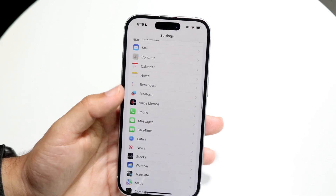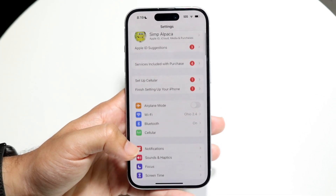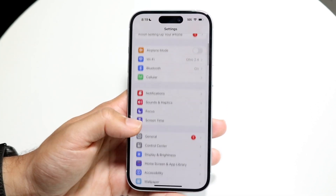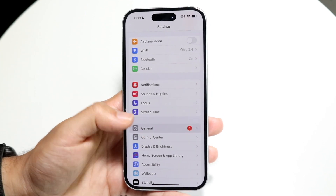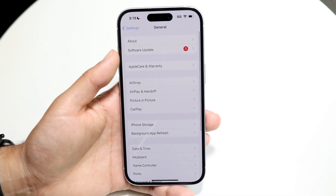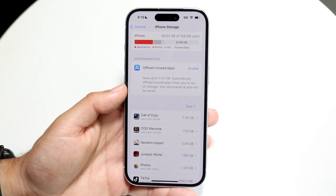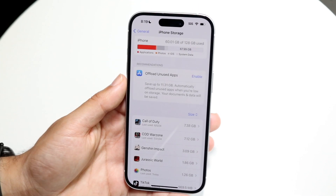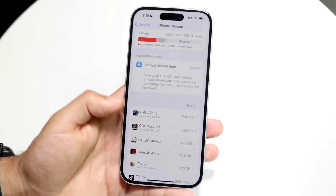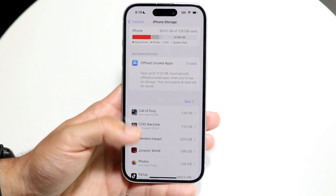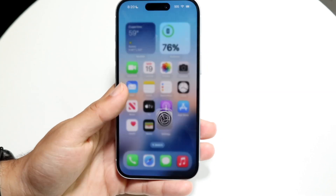Another reason messages might be randomly deleted is low storage. To check, go to Settings, tap General, then iPhone Storage. Make sure you have enough storage on your iPhone, because if you don't, it will randomly start deleting things on your phone too.